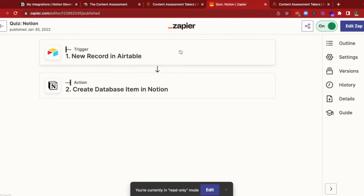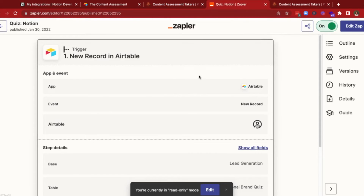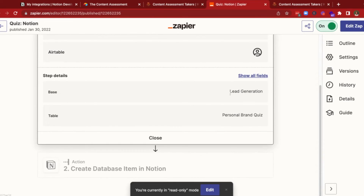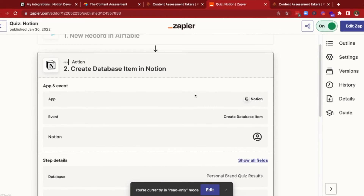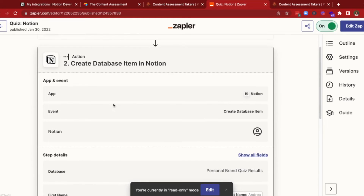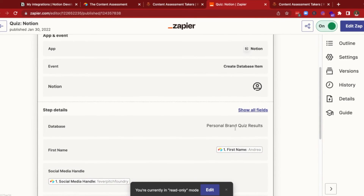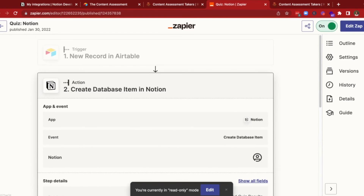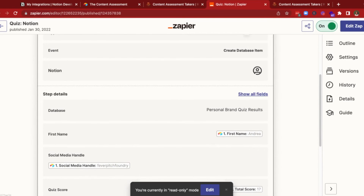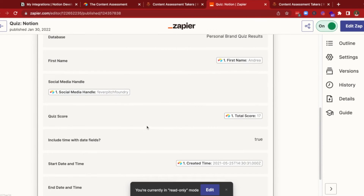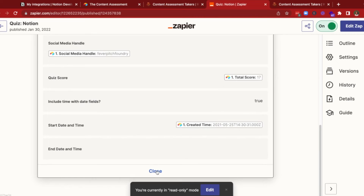I already have this filled out, so I'm just going to walk you through what I have. We have a new trigger — we specify the app and the event is a new record, and we know that we're using Airtable. This is the name of the base and this is the name of the table. The action is to create a new database item within Notion. We specify the event, type in the database name that we're going to use, and then look at the information we want to capture. Right now in Notion, I just capture the social media handle, their name, the quiz score, and the time that that happened.